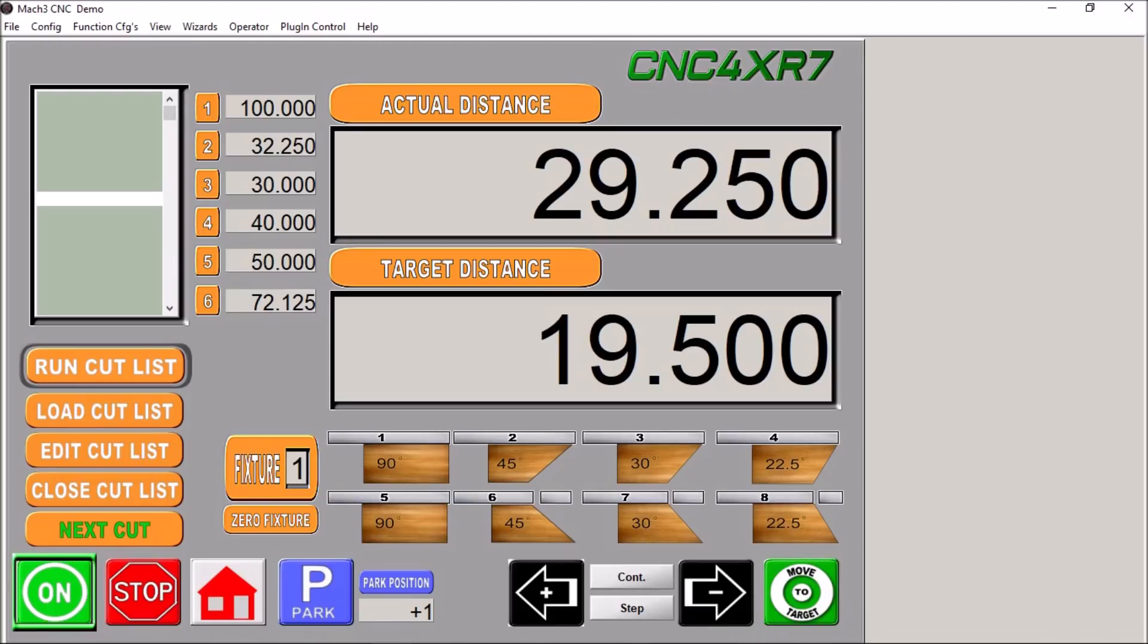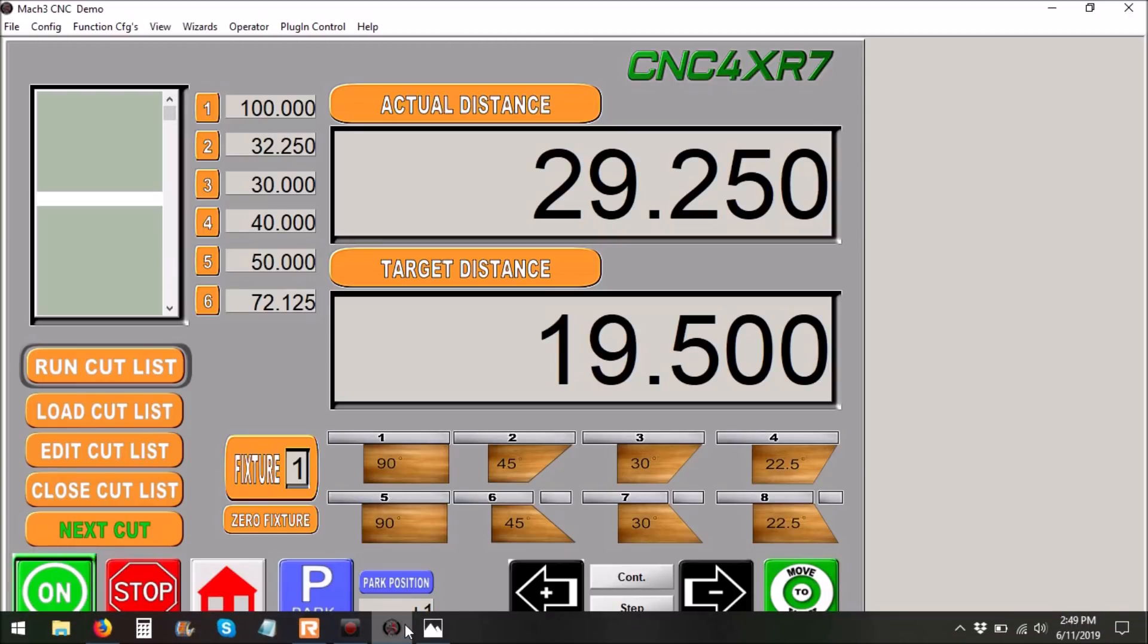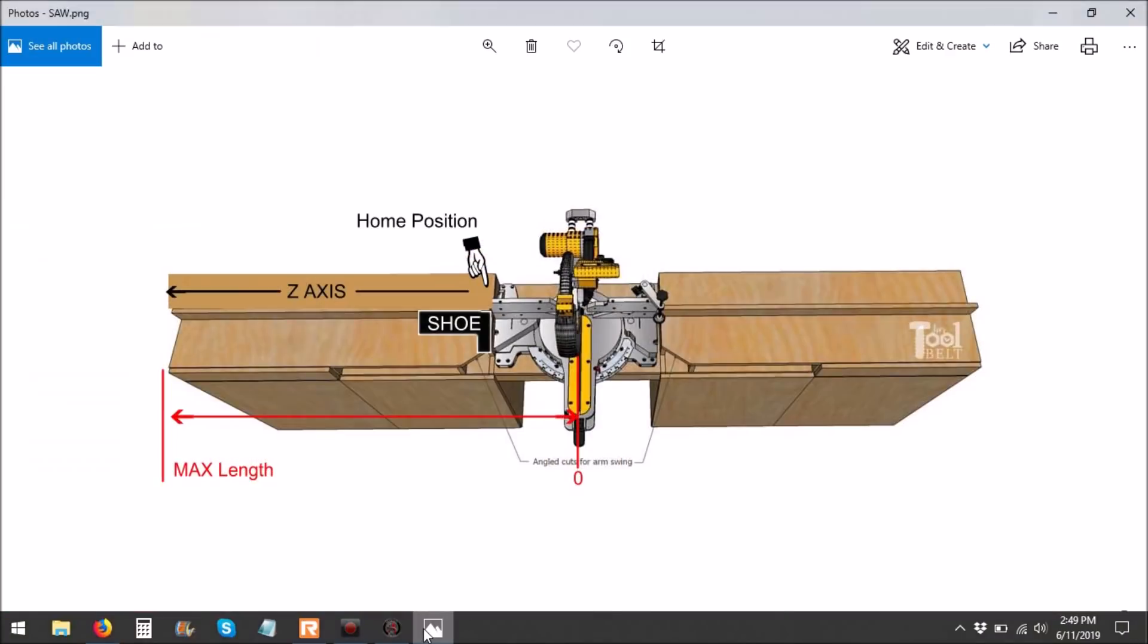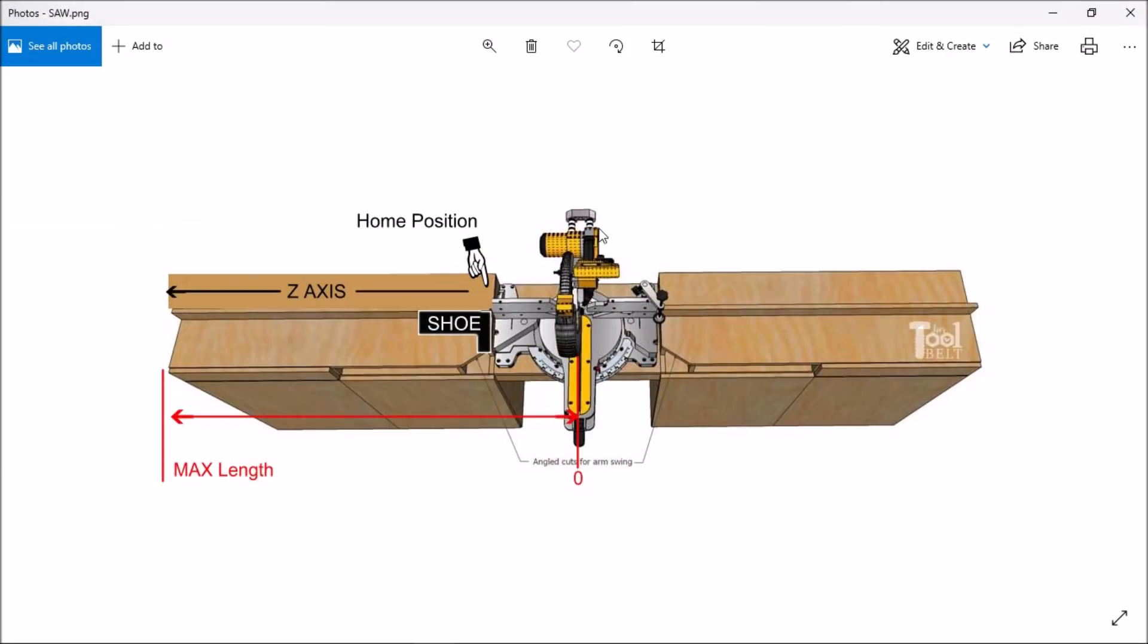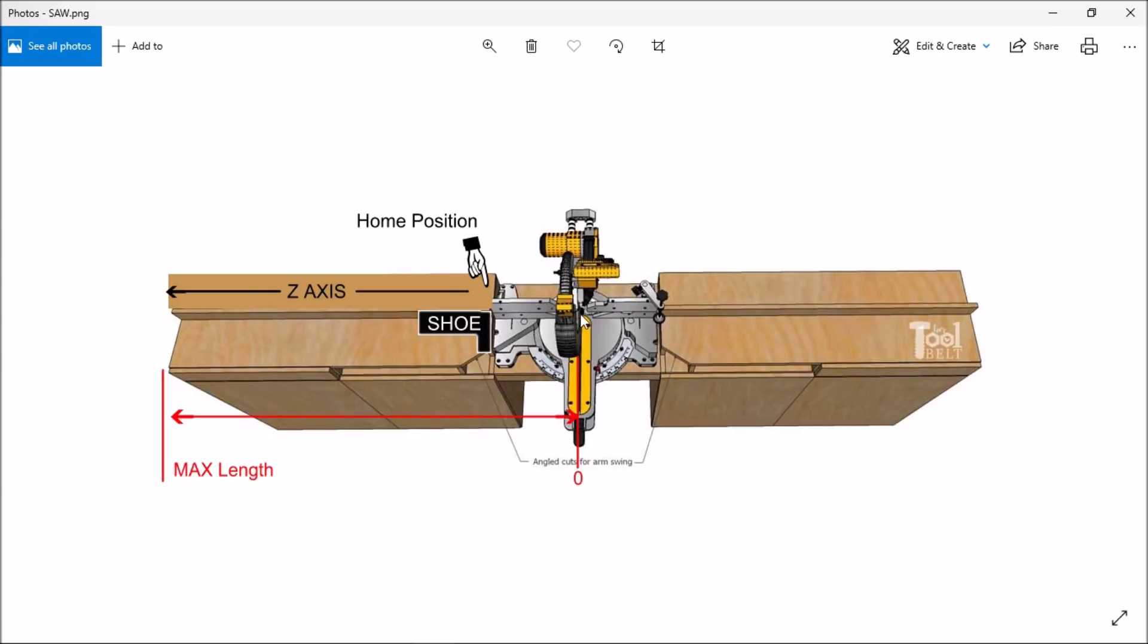So the way this works is you're going to have a miter box set up on a table like so, and what I did was I used the z-axis and the shoe will move along the z-axis at whatever length you desire. Then you simply throw a piece of stock in here, make a cut, and you can just keep repeating this until the shoe moves. So zero would be the actual saw here and then this would be your maximum length, whatever travel you happen to have.